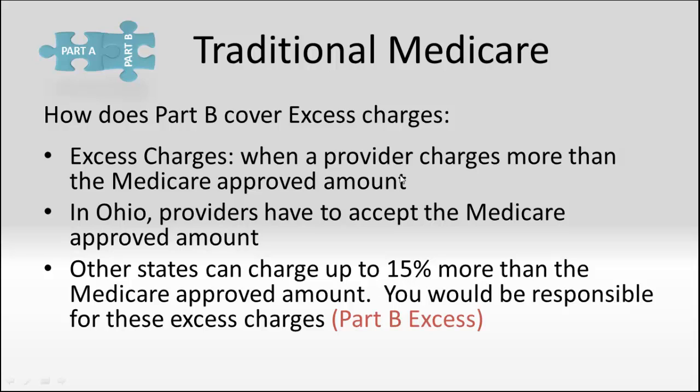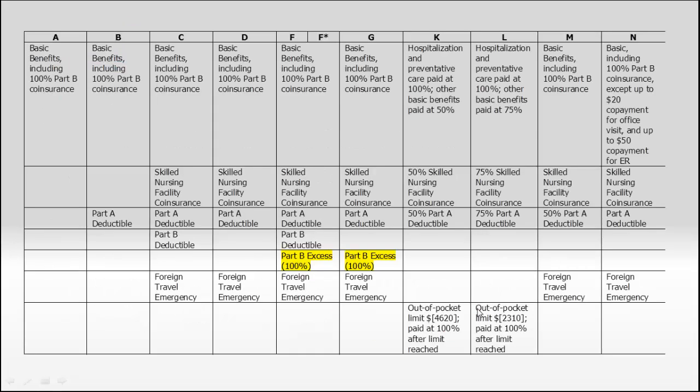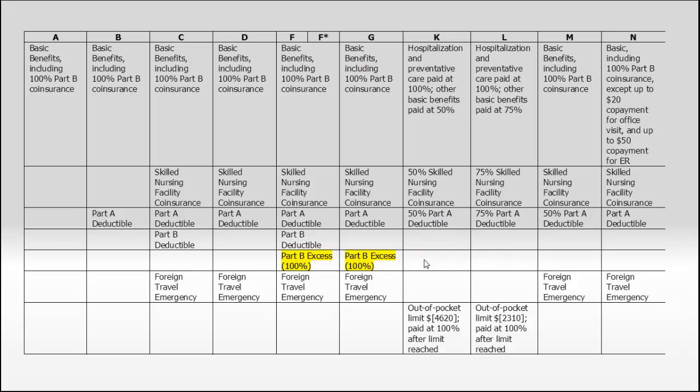There's another thing called excess charges. Just remember that in Ohio, providers have to accept the Medicare approved amount, so a provider in Ohio cannot charge you excess. Part B excess coverage is not necessarily needed inside of Ohio. But there are only six other states that are like Ohio. All the other states could charge you up to 15% more than the Medicare approved amount. That's called a Part B excess charge. Going back to our chart, there are only two plans that will pay those excess charges should you be in a state that can charge them, and that's plans F and G. All the other plans would pass that excess charge on to you.